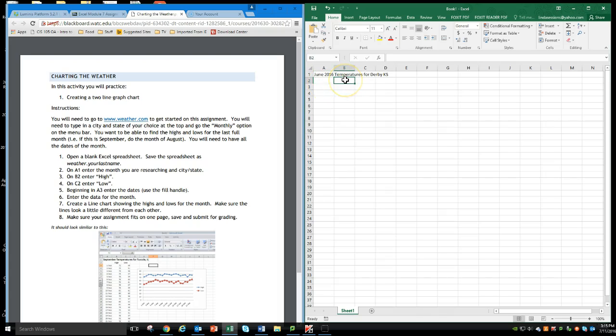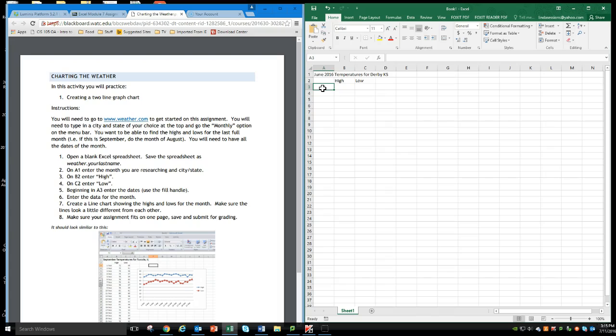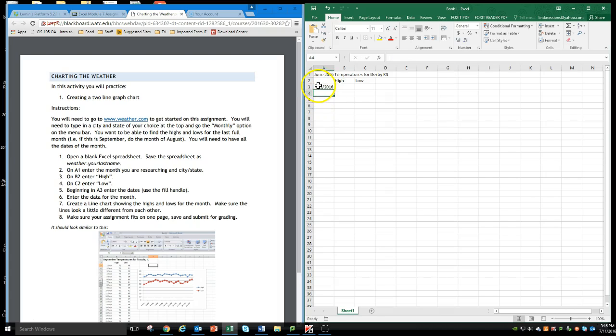In B2, I'm going to enter high, and in C2, I'm going to enter low. And then beginning in A3, I'm going to enter the dates. So I can use the fill handle to enter the dates. I'm going to first enter 06-01-2016. So I've got June 1, 2016, and I'm going to take my fill handle here.